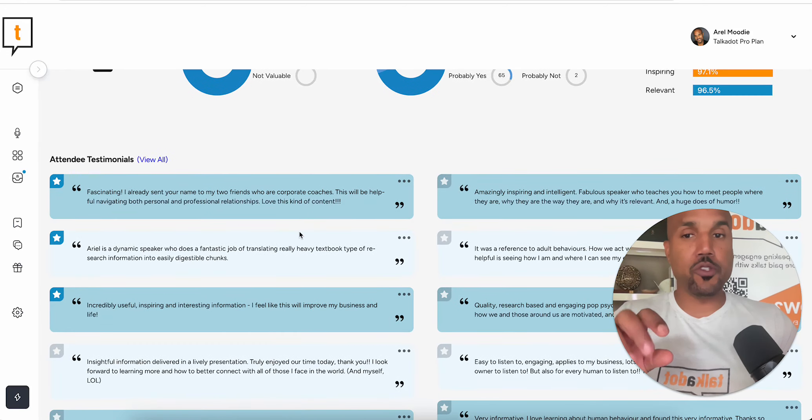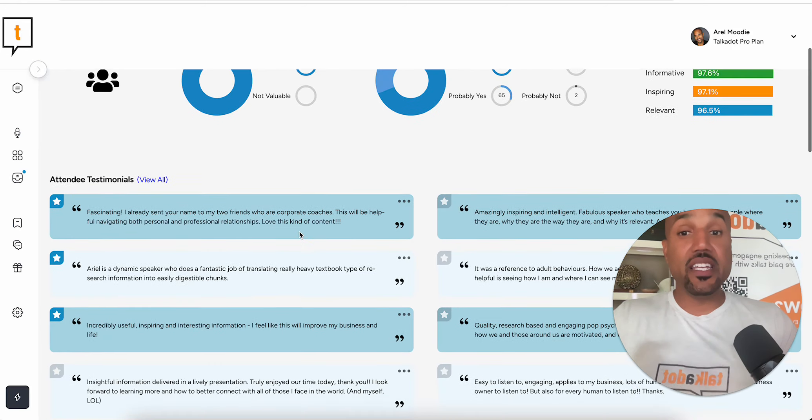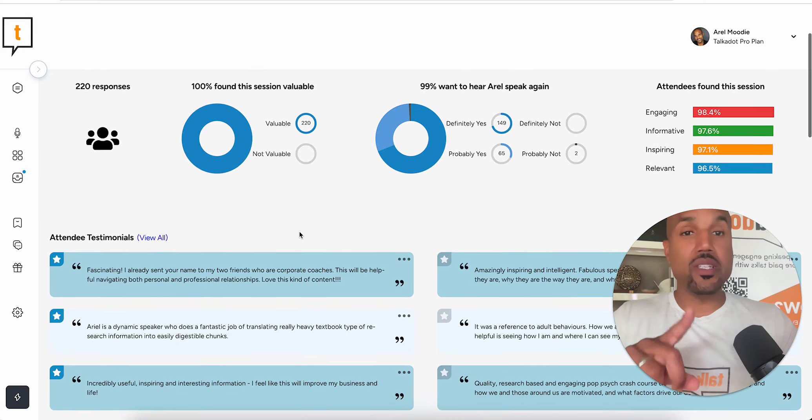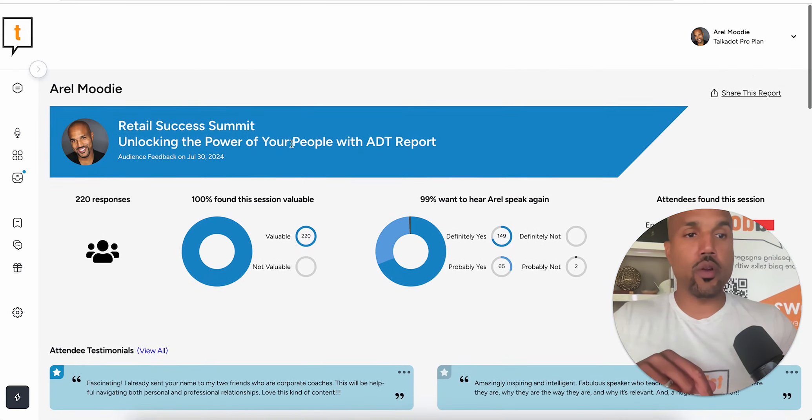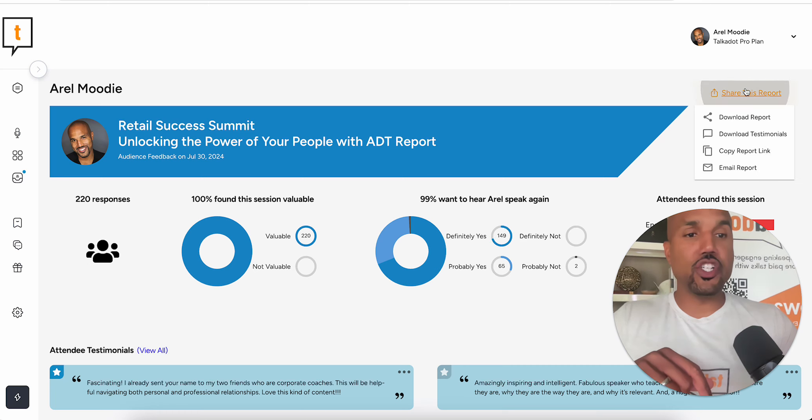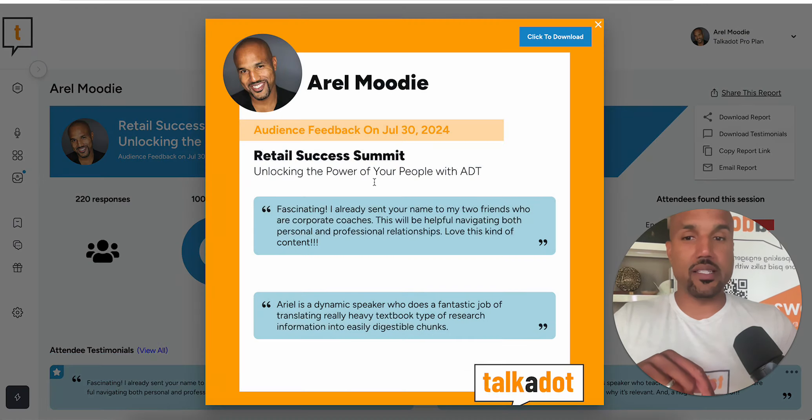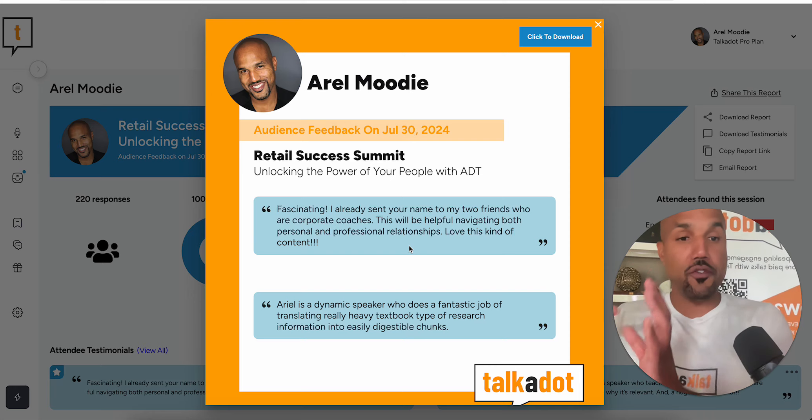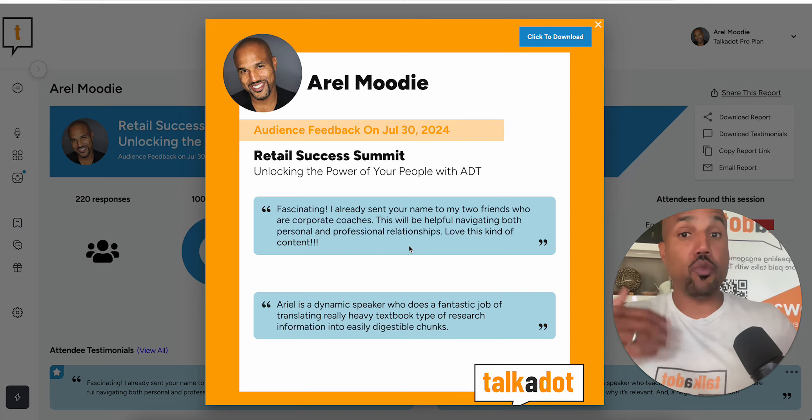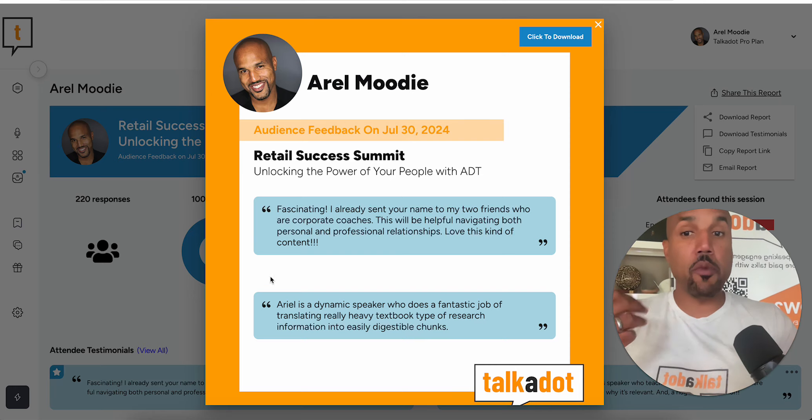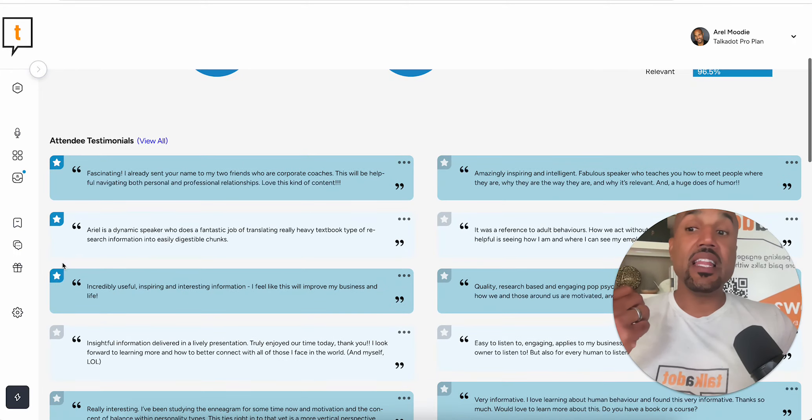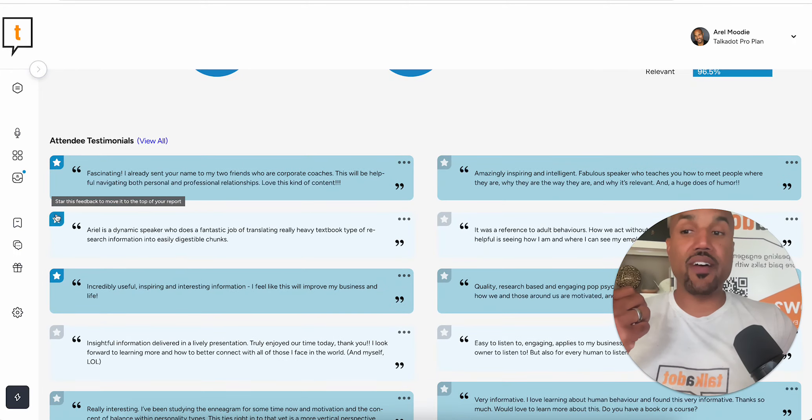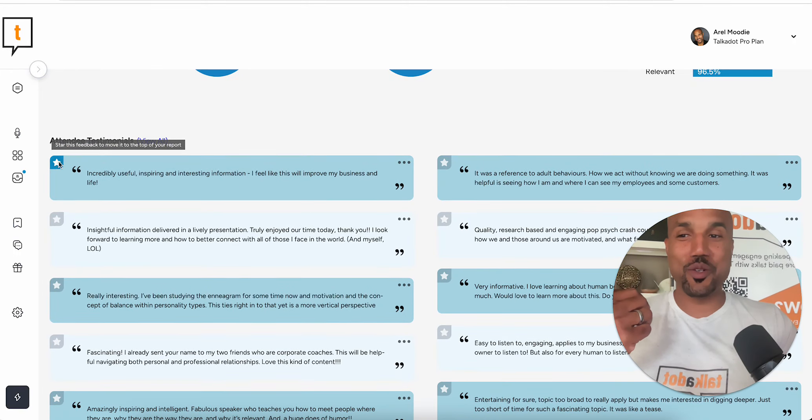In addition to that, the ones that I star, the first two or three in the upper left-hand corner, if I go to share this report and then go to download testimonials here, it'll take the first two or three and throw them onto one image. That's also helpful if I have one-liners.